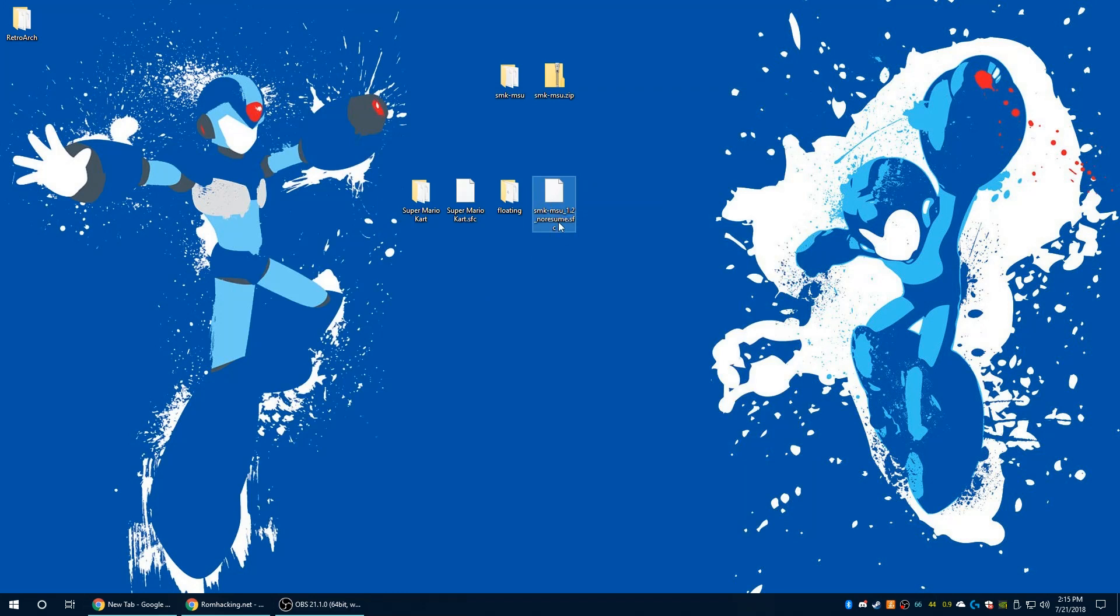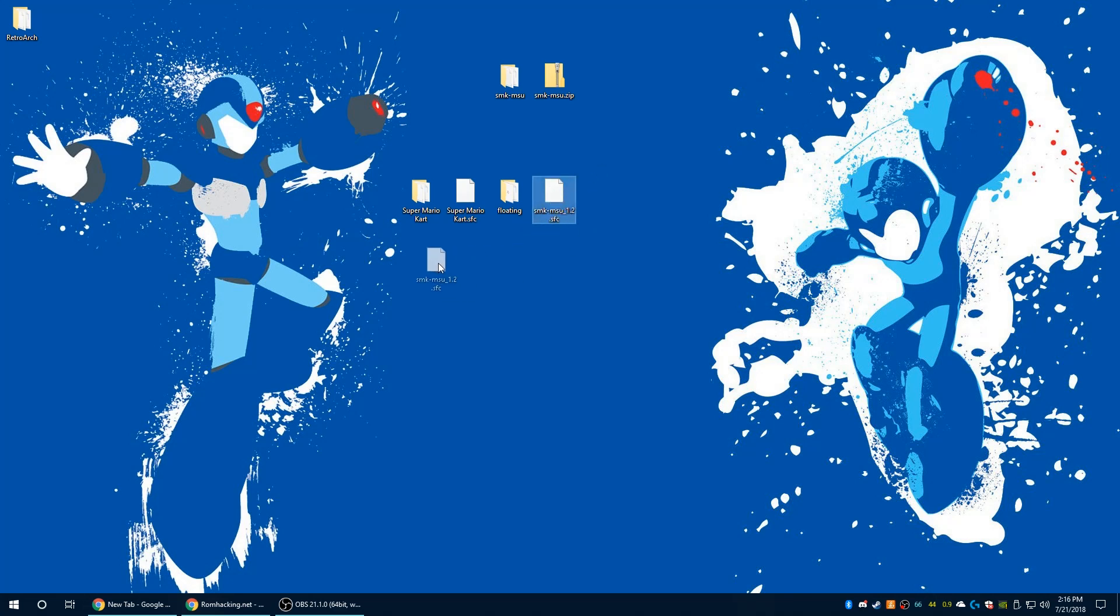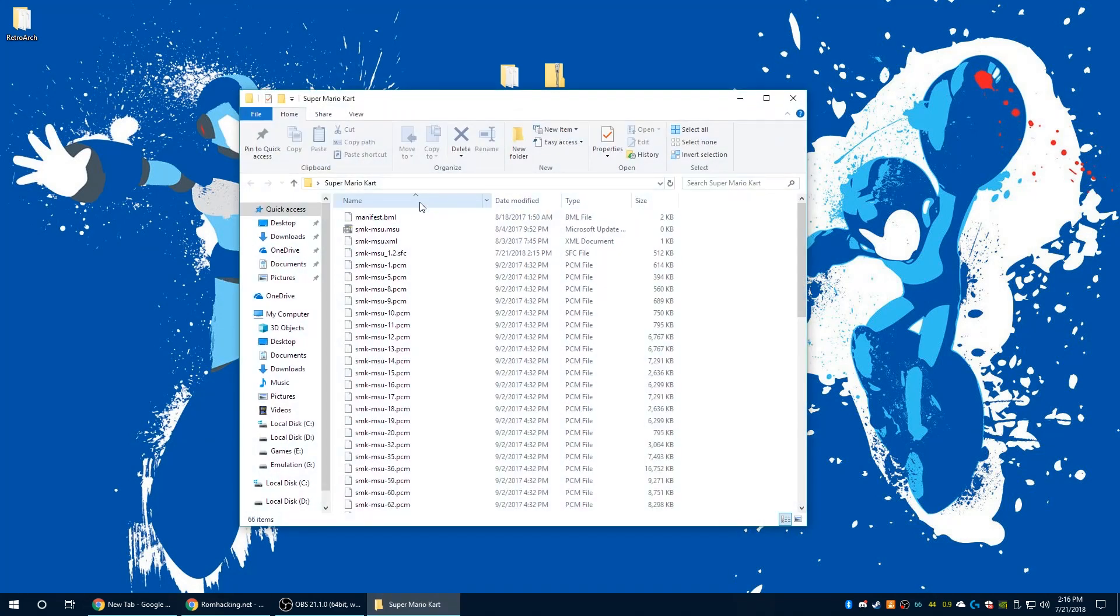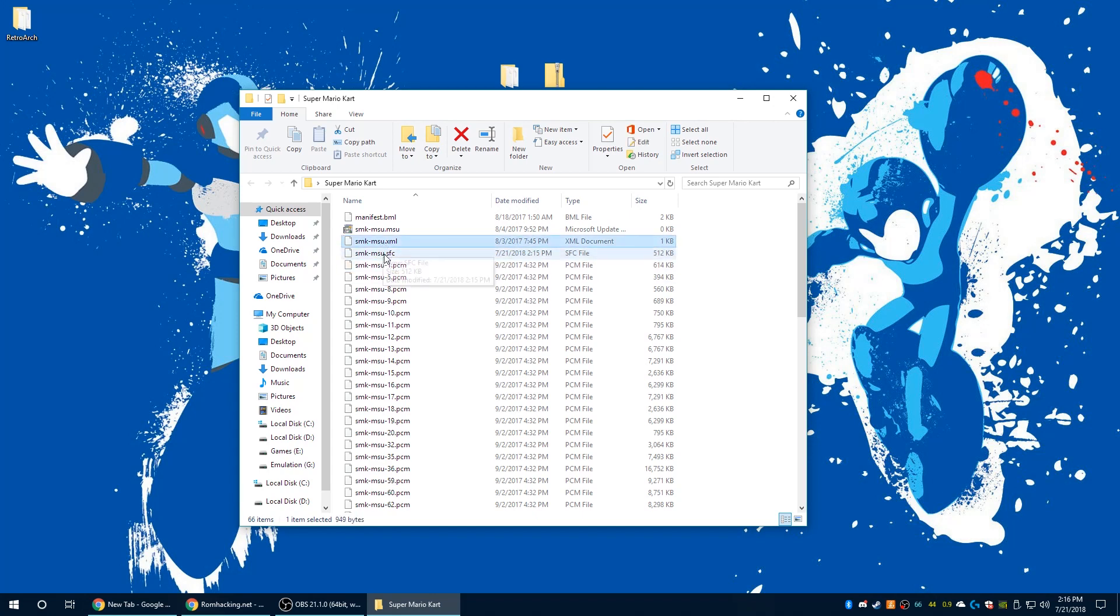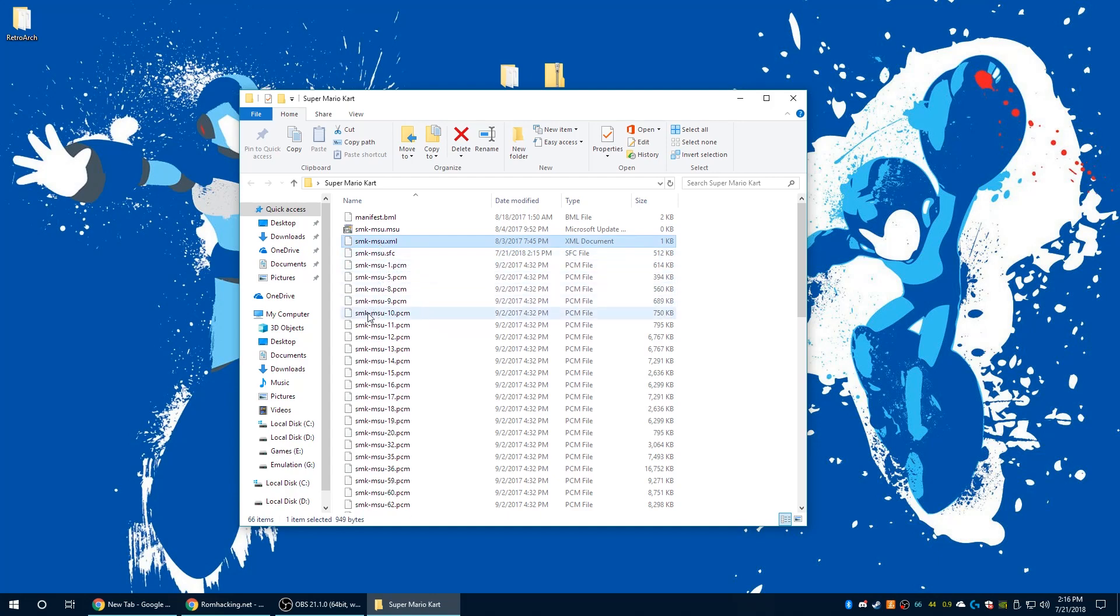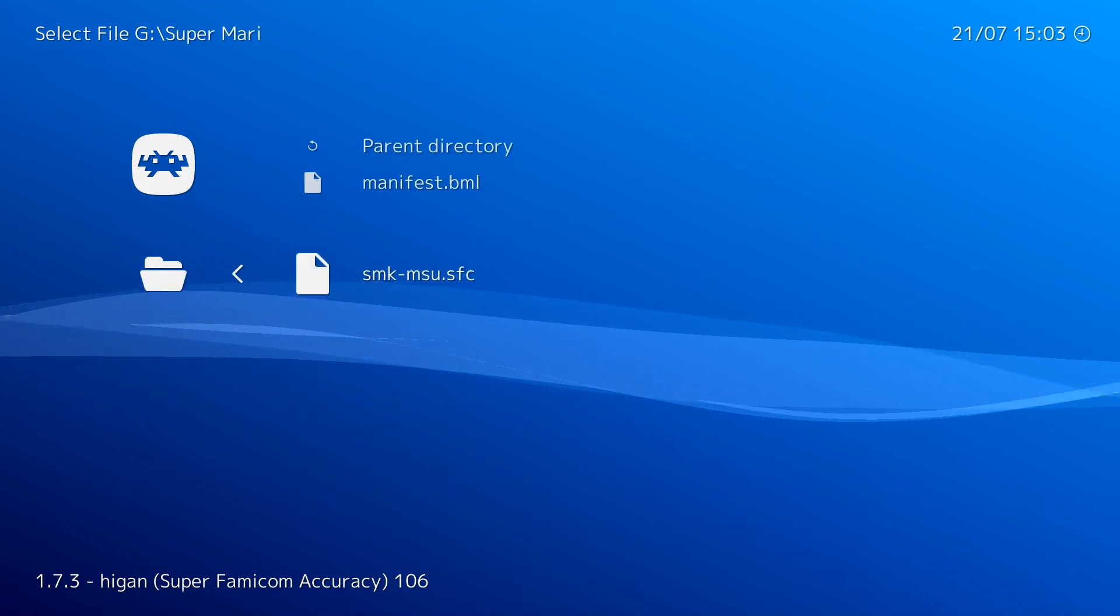Now we're gonna go ahead and rename the file. We could have done this in the step prior, but I just really didn't think about it when I filmed this. So just go ahead and delete everything that comes after MSU. You need to have the file name of your ROM match up to the same file name as all of the other files in this folder, so as you can see it's smk-msu.sfc.